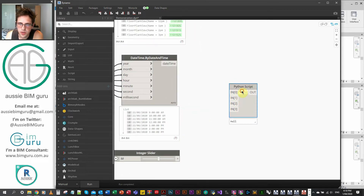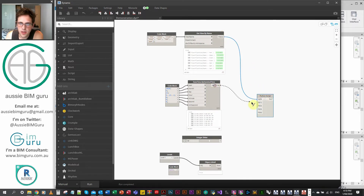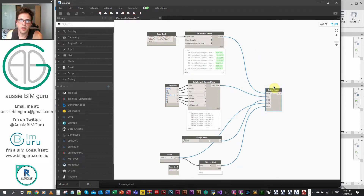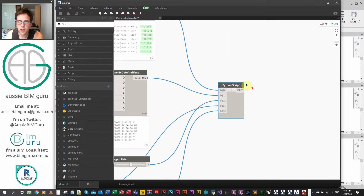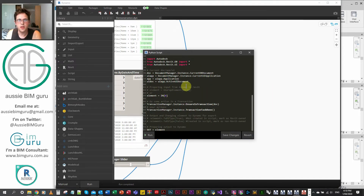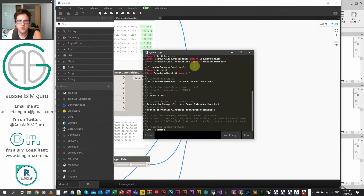Let's get started — we're going to make a Python script with five variables, going up to IN[4]. We'll get our views, date times, shadow intensity, level, and the null check. I'll take away things we're not going to use — the UI usually isn't needed. We'll begin with calling our document using DocumentManager.Instance.CurrentDBDocument.